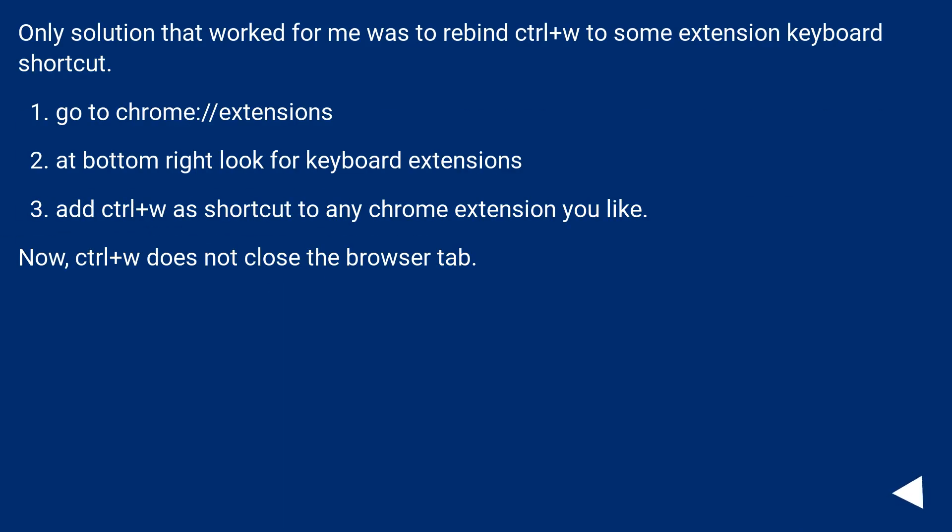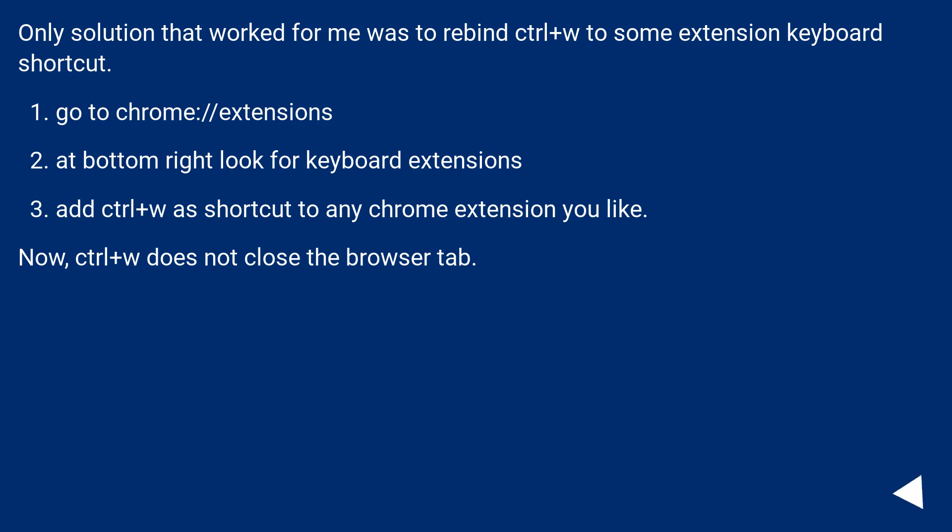Only solution that worked for me was to rebind Control Plus W to some extension keyboard shortcut. Go to chrome://extensions. At bottom right look for keyboard extensions. Add Control Plus W as a shortcut to any Chrome extension you like. Now, Control Plus W does not close the browser tab.